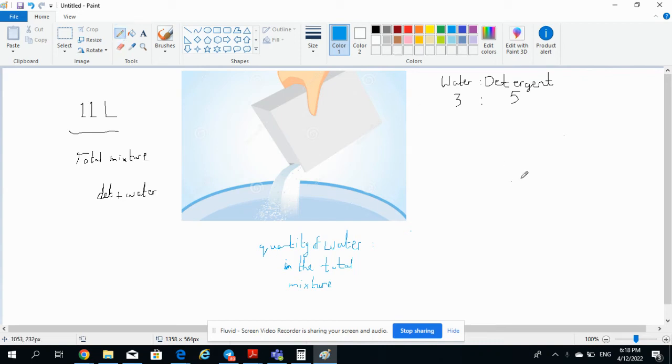Welcome to another video from the FEM team. Today I'm going to show you how to calculate a certain proportion of a quantity of a solute and solvent in a total mixture.